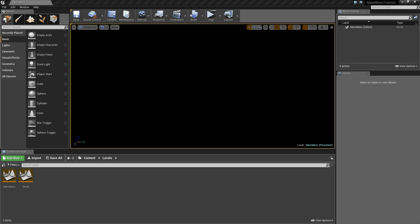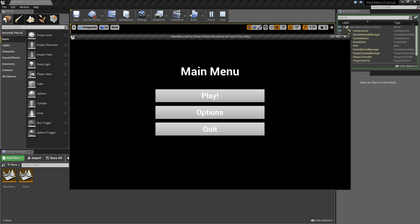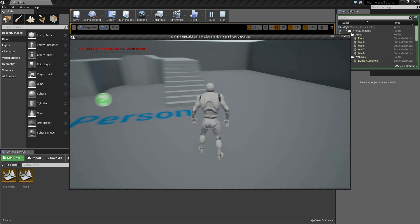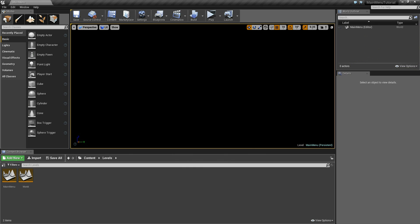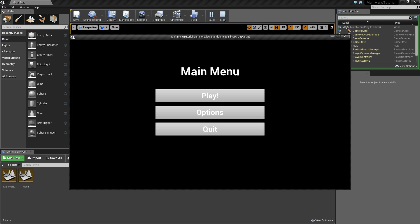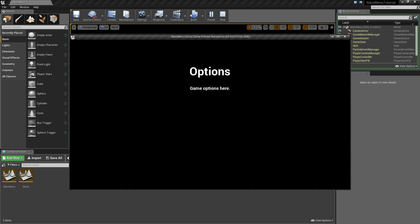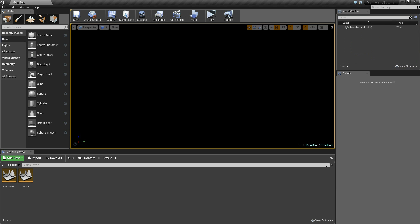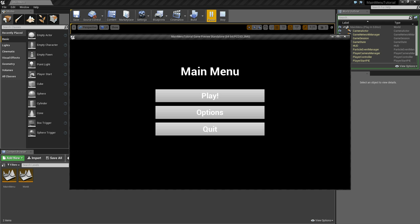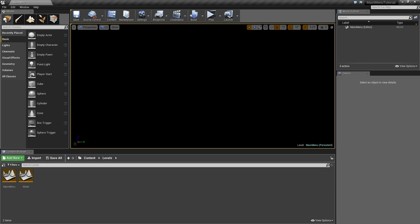Before we dive in, I want to show you the end result of what we're going to create. If I click the play button, our menu opens up and we're transported into our 3D world. We can click escape, and clicking options takes us to the options menu. Clicking quit closes the game. This shouldn't take long, so let's dive in and create it.